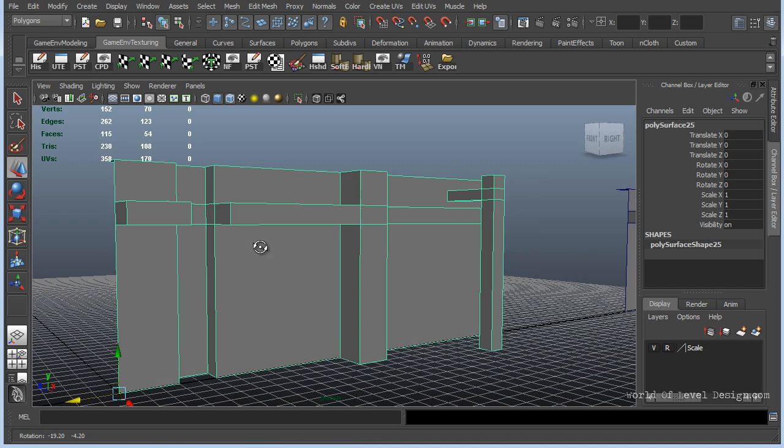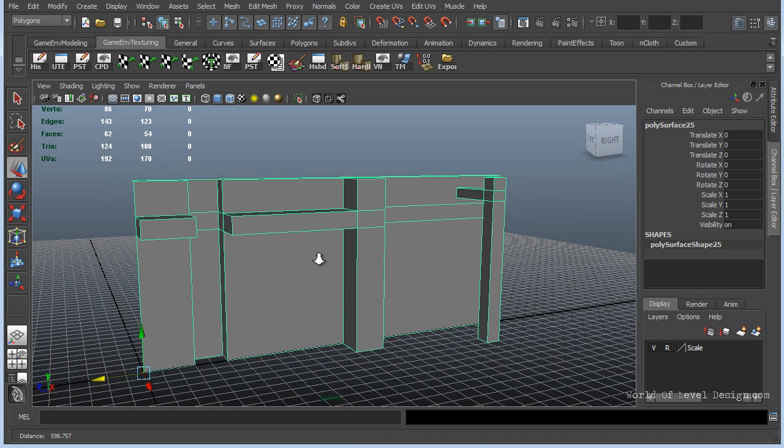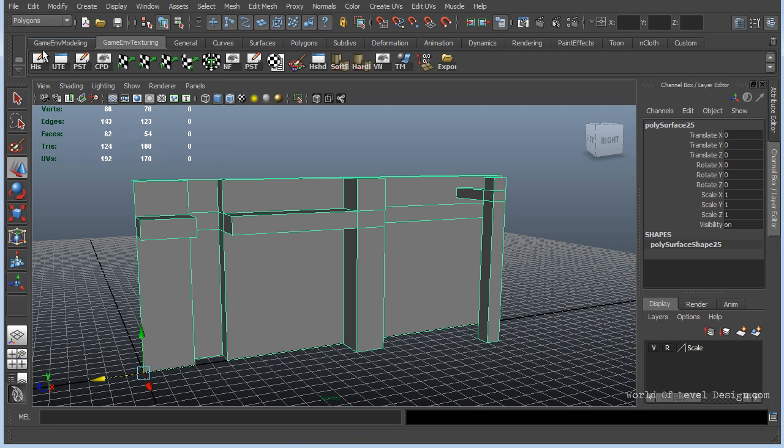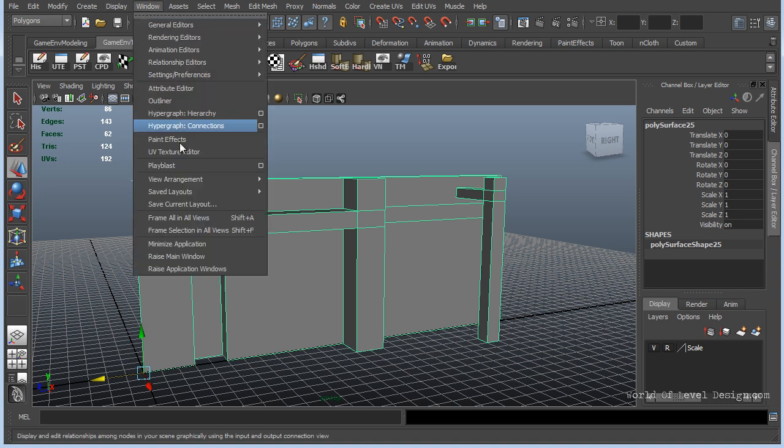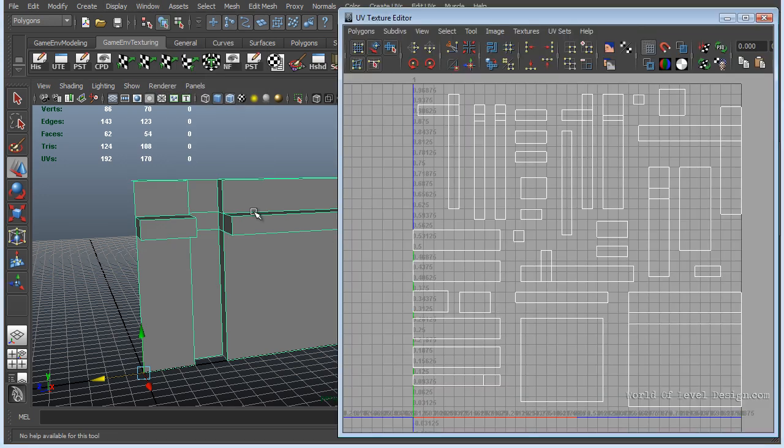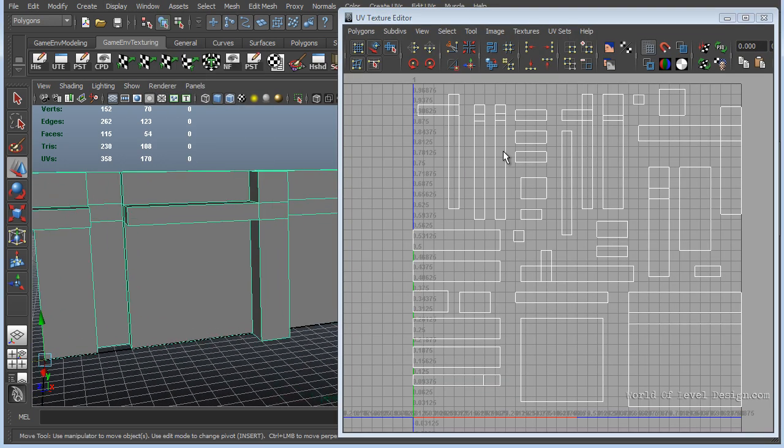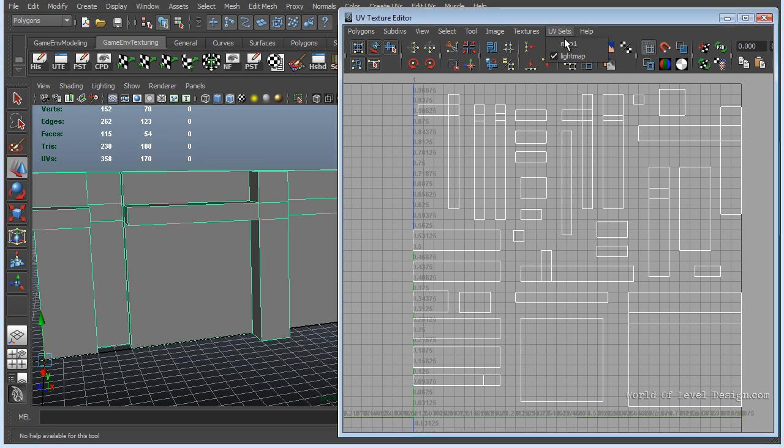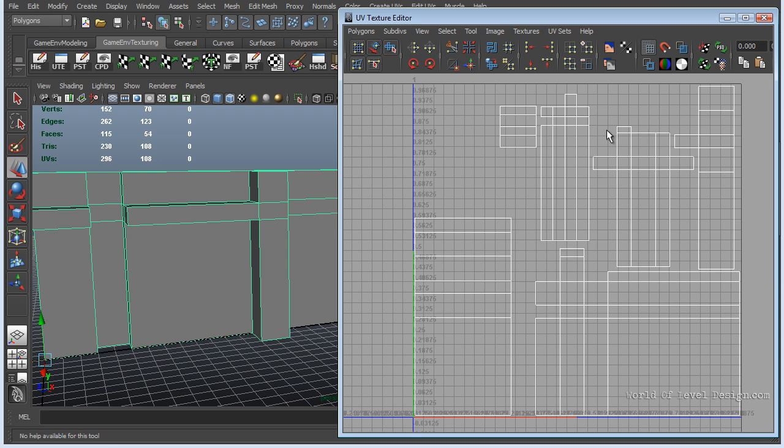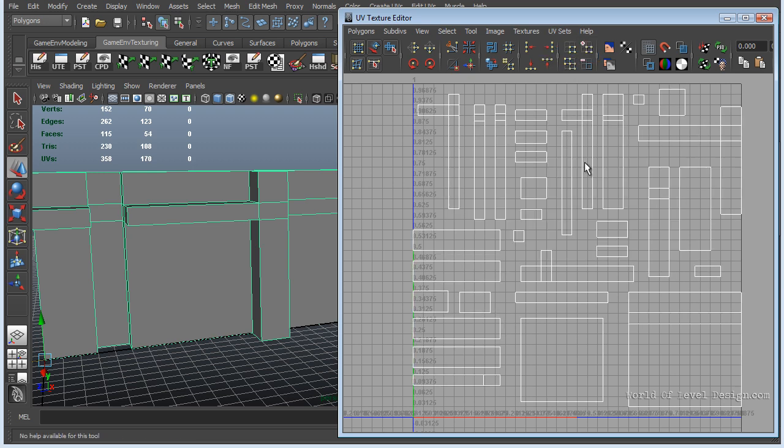Here is our wall. Let's open up the UV texture editor. I have it saved to my shelf but you can access it by going under Window, UV Texture Editor. In here right now we have two UV channels. You can check by going under UV sets and we have map one which is for texturing and the second one which is for lightmap.